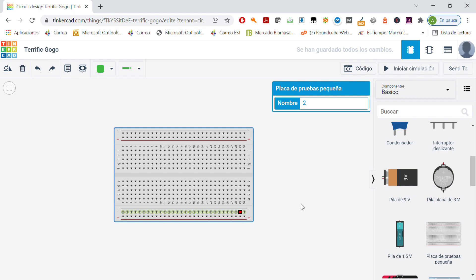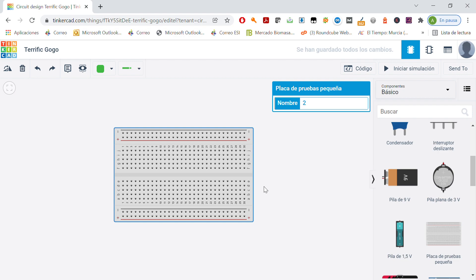Same here. Positives and negatives. So how are the dots of the center of the protoboard connected? All of these are connected between them. You can see the numbers here from 1 to 30. Okay? So this one is connected, that one is connected, connected.